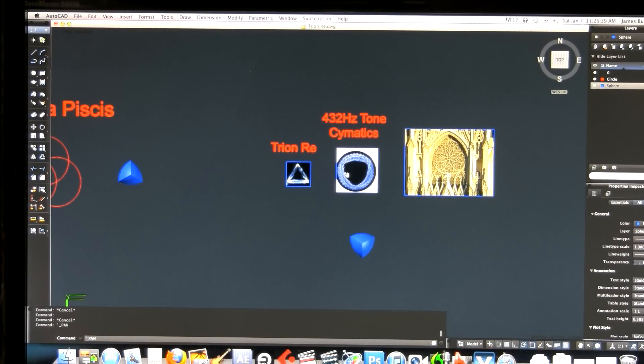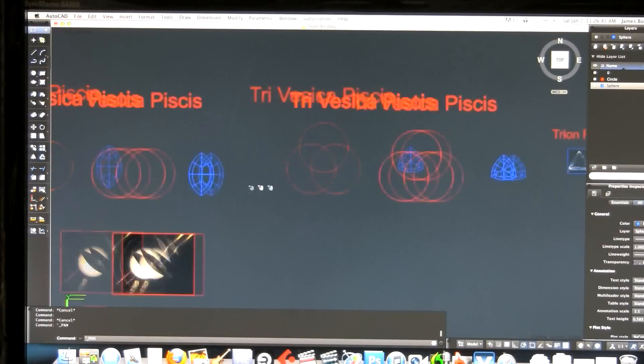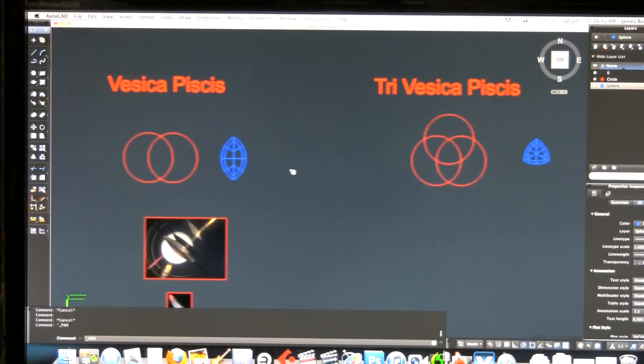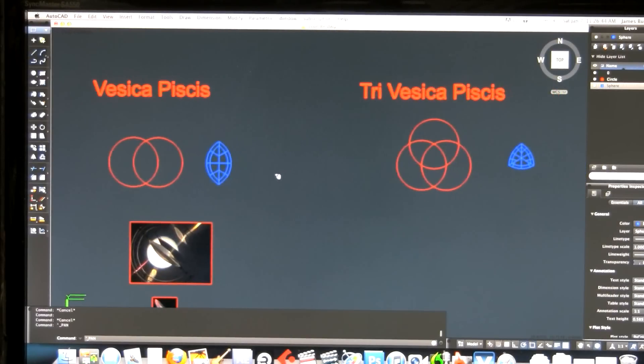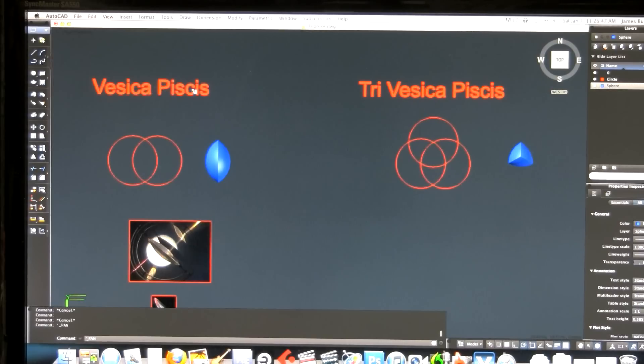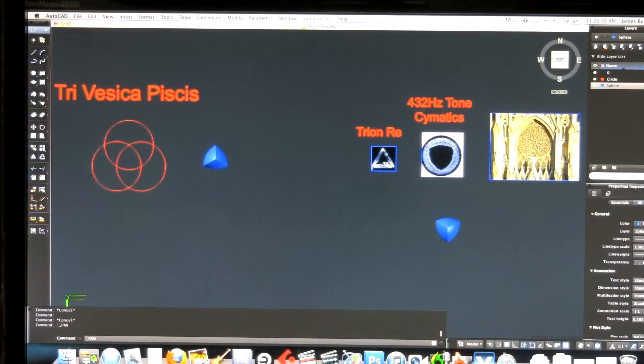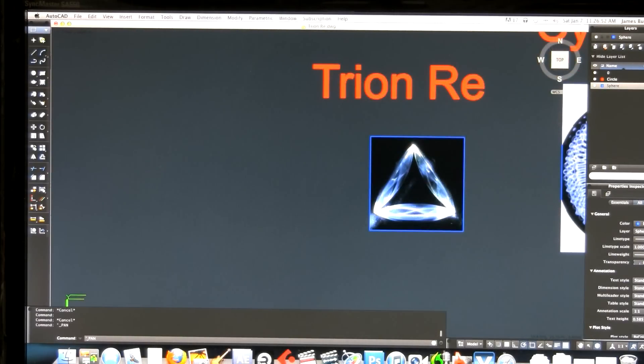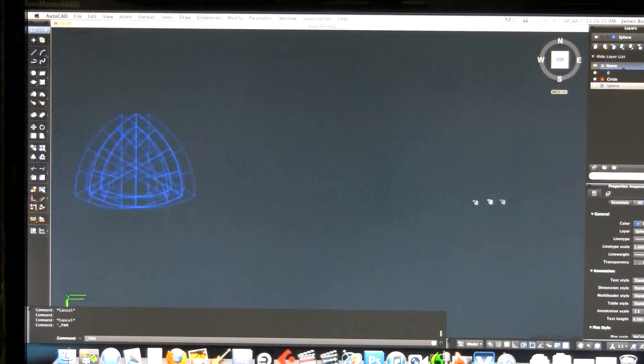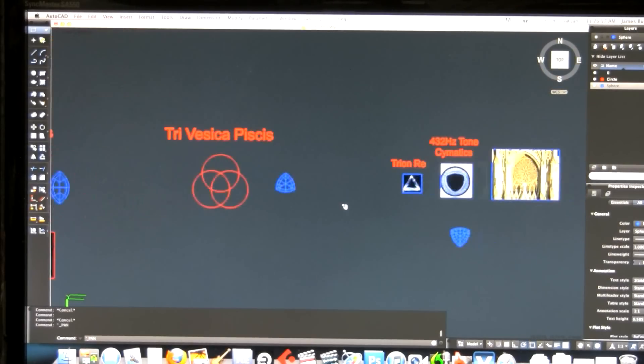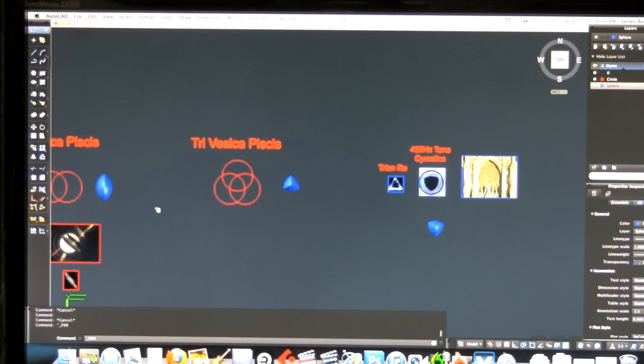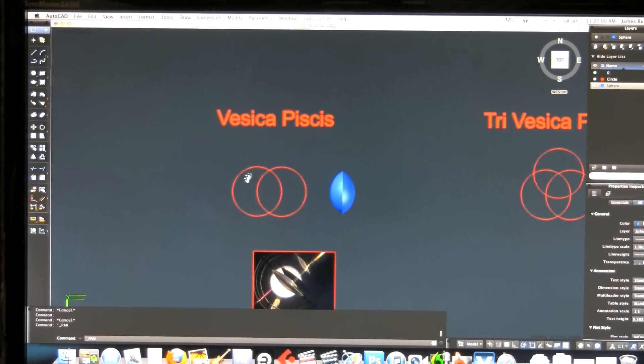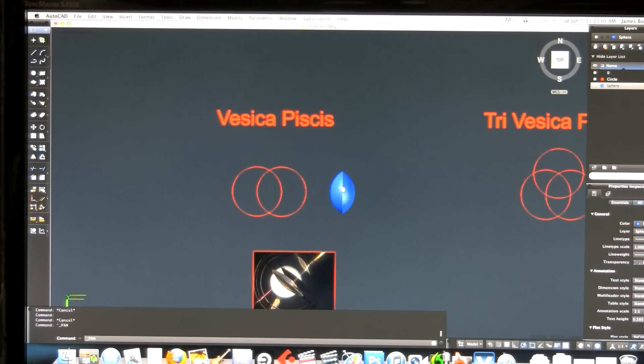I wanted to show how these shapes, the Tri-Vesica and the Vesica Pisces, were created and how these fit in here. According to Michael R. Evans, the Trion Ray is made of three Vesica Pisces sections or lenses.